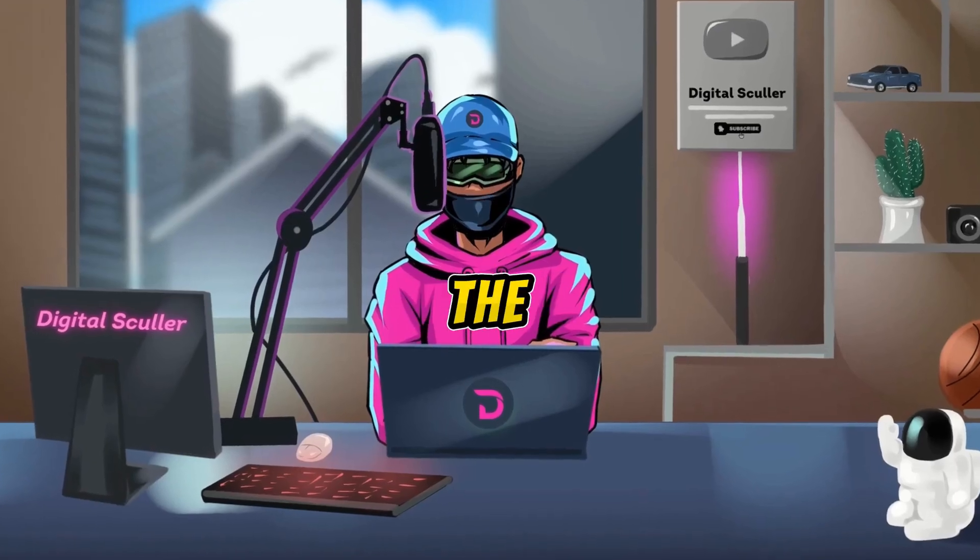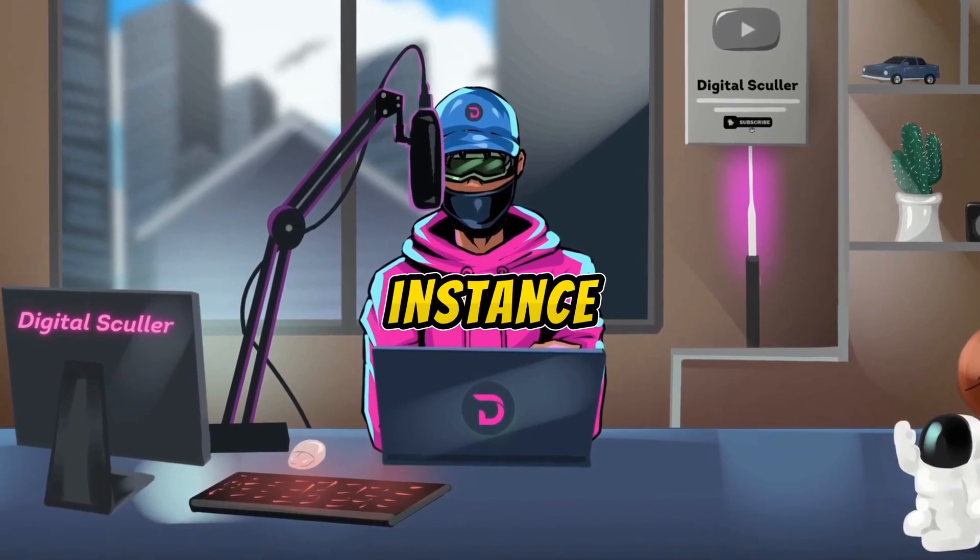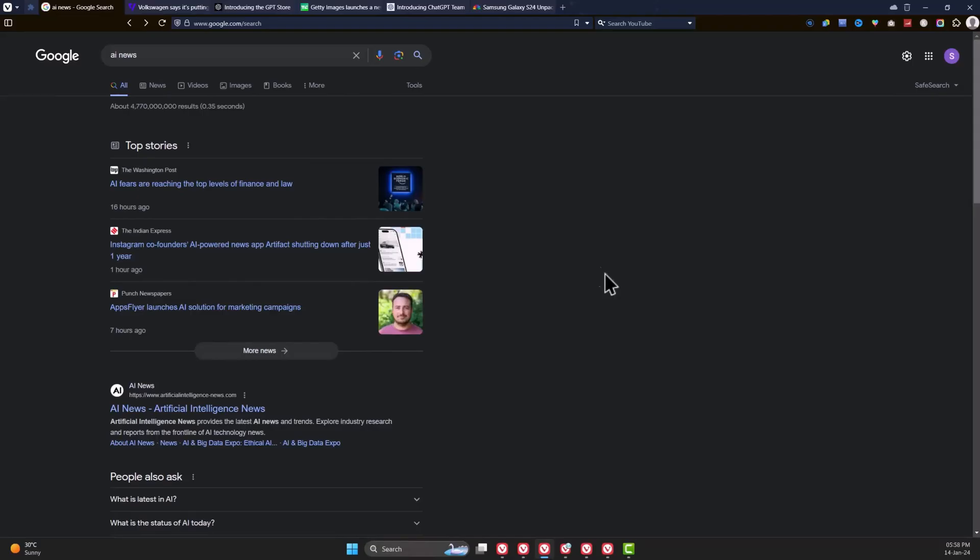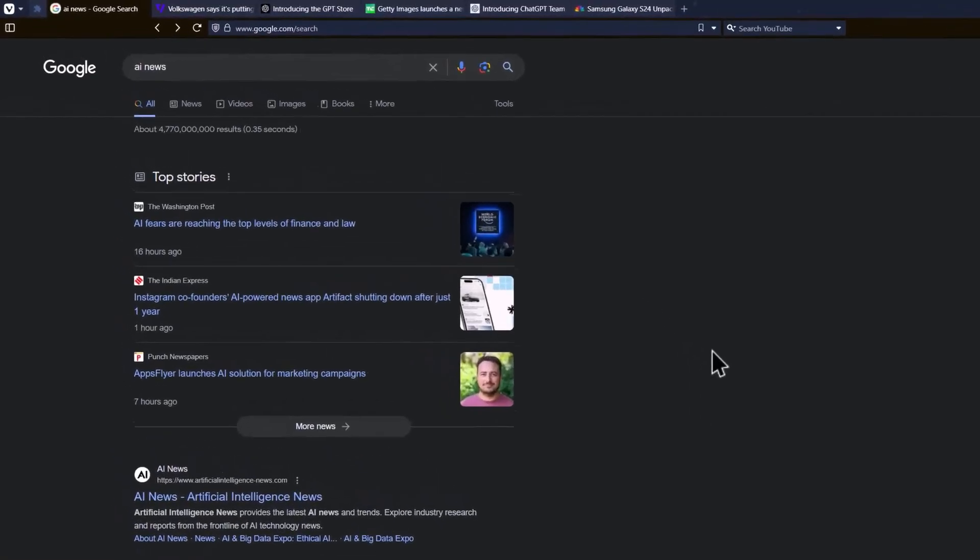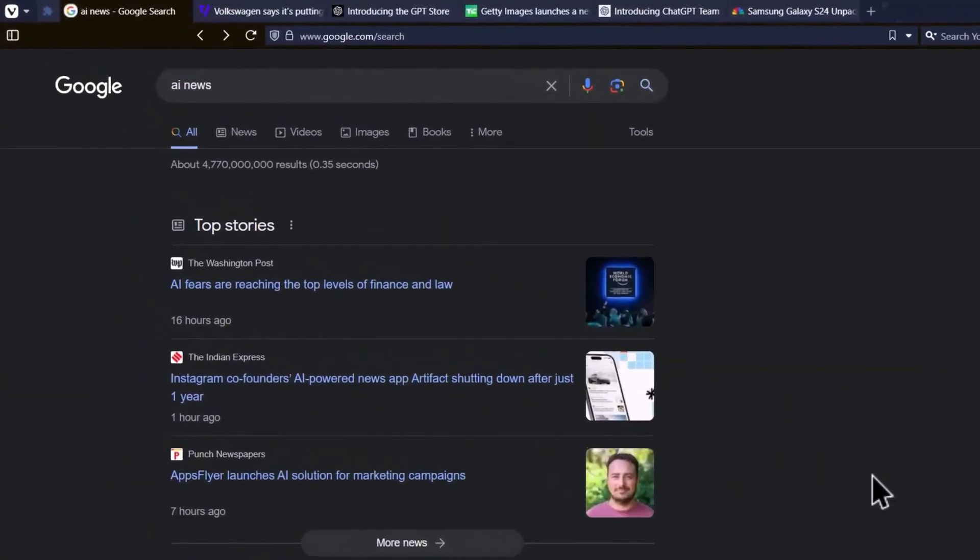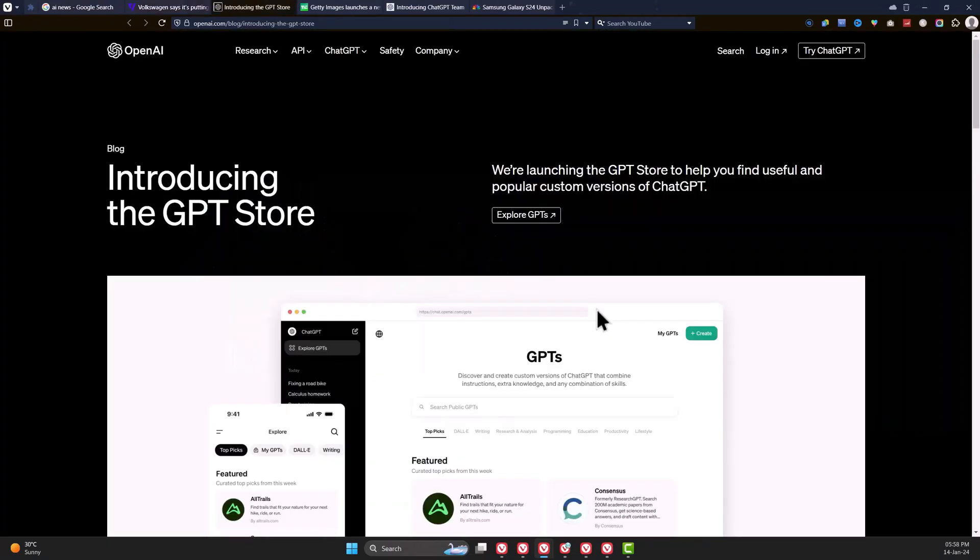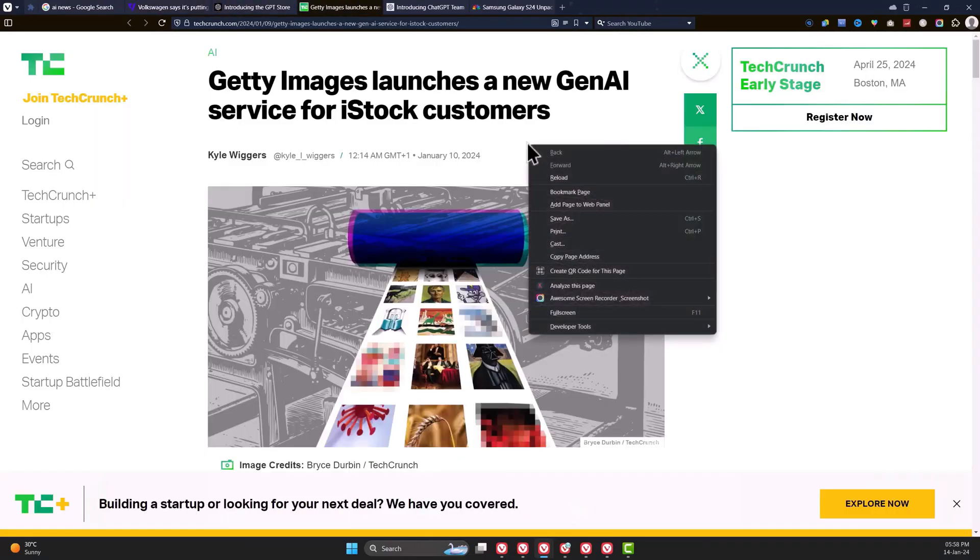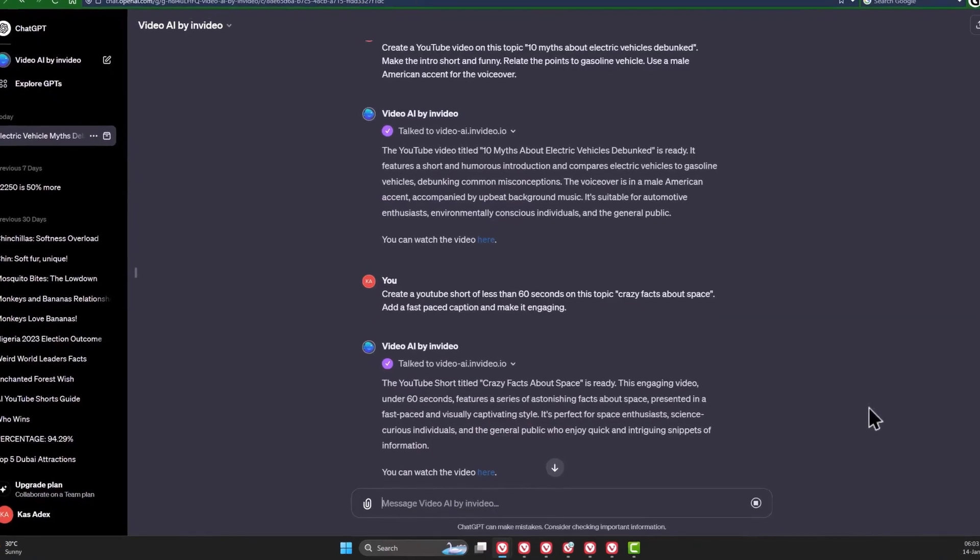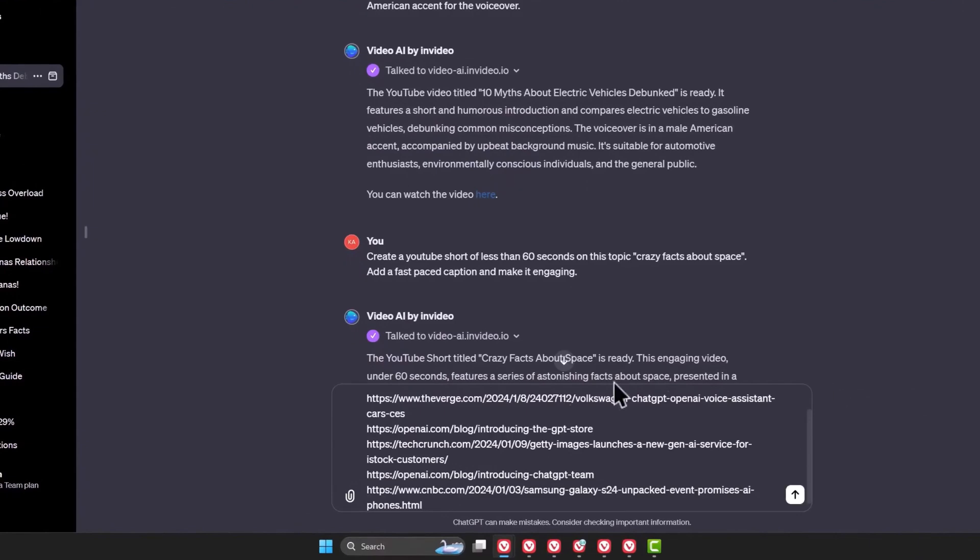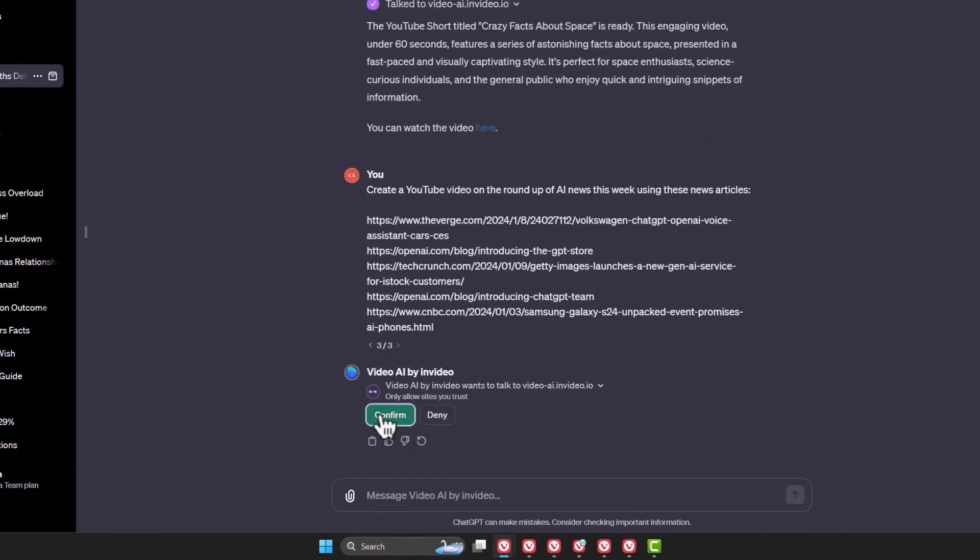To create videos for the AI news, for instance, you need to find a source for your news. You can simply search for AI news on Google and open some of the results. You need to copy the links of the news one after the other and go back to ChatGPT. Give it a prompt like this and ask it to create the roundup of this week's news.